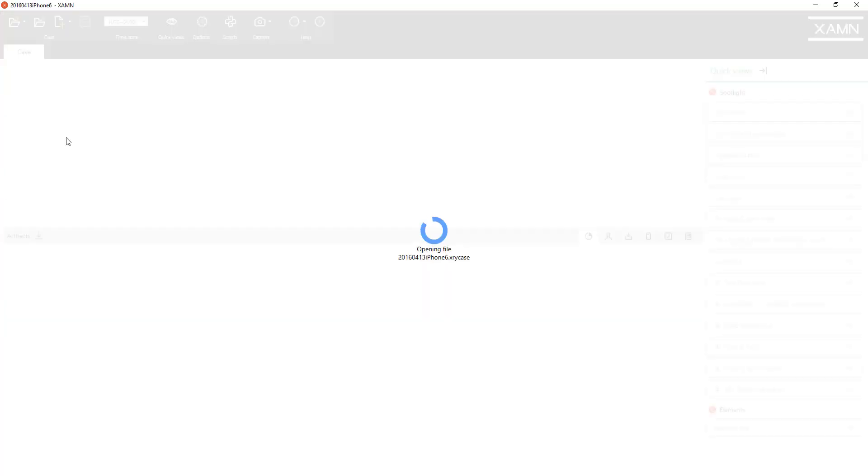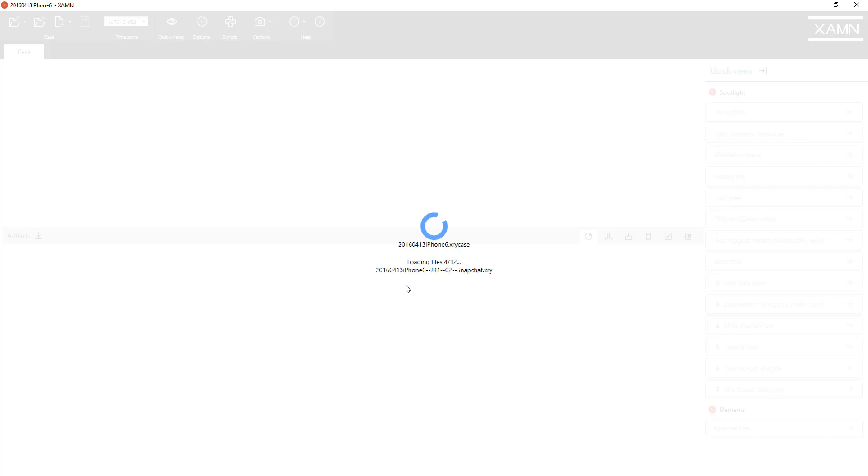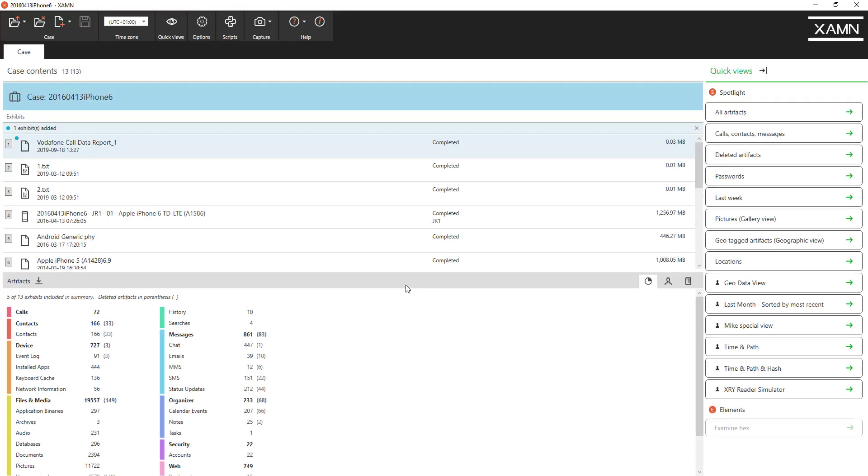First thing that we've done is improve the loading functionality. You can see here there are 12 files, XRY files, to be loaded and you get feedback in relation to where the program is and also it's much faster to load.